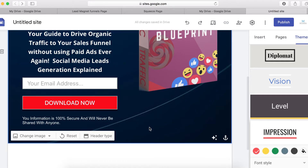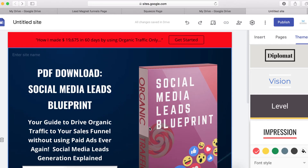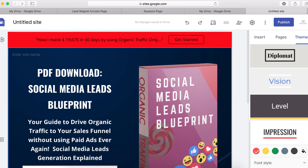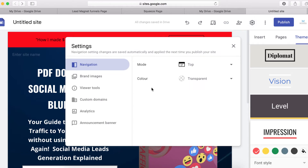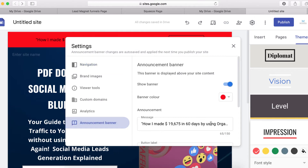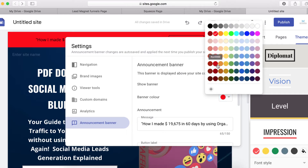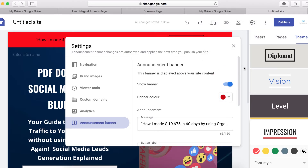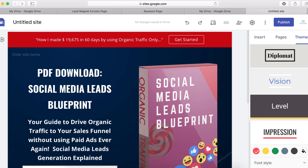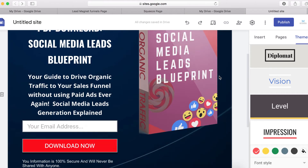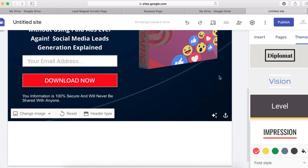Now I'm going to change the announcement banner to white. Go back to Settings, then Announcement Banner. To make it white I need to change the red color to a darker one — click this, and there you can see it's now white.